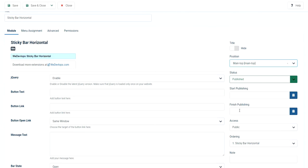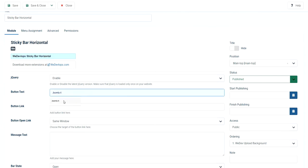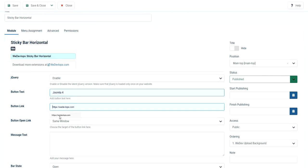So that it will display in the topmost. So I just put here text Joomla 4 and the link is our main website. Just an example. You can put any link you want here.